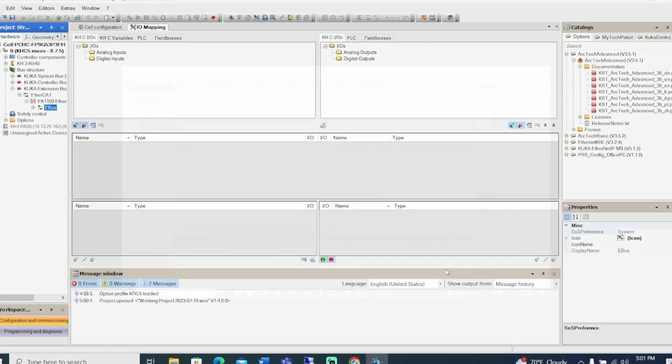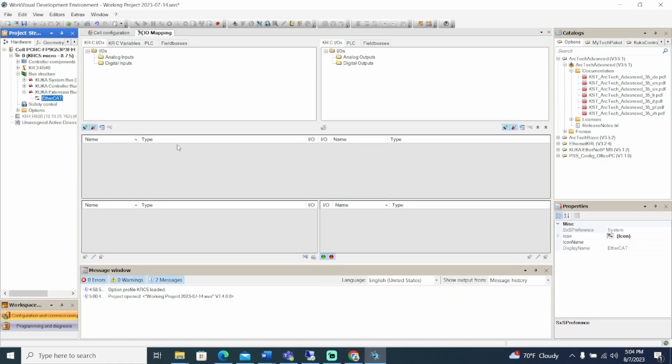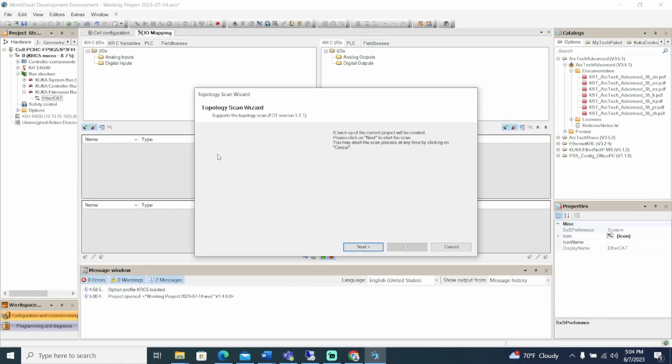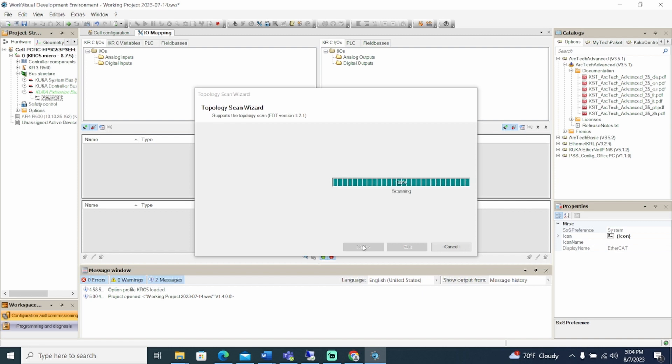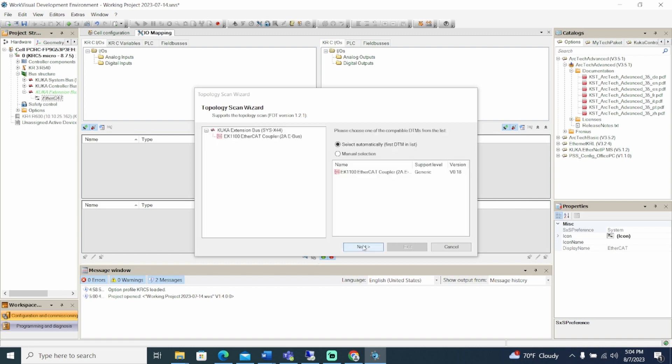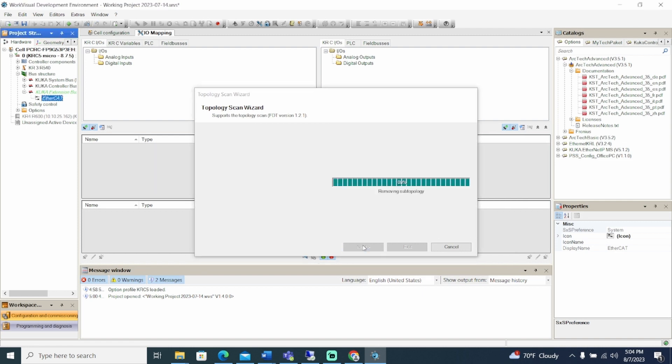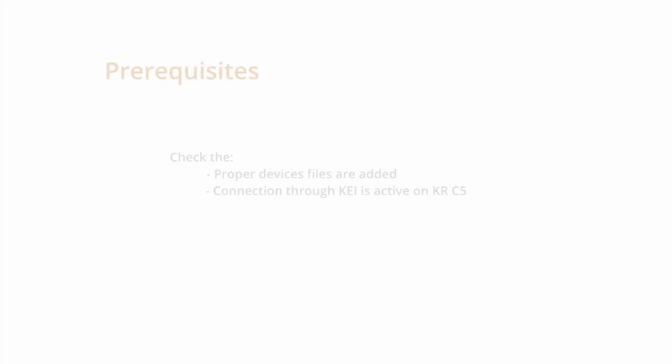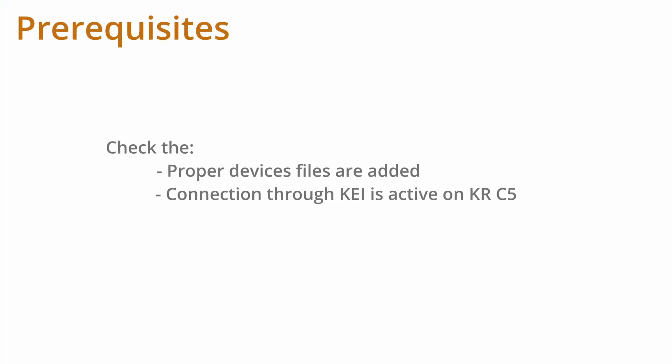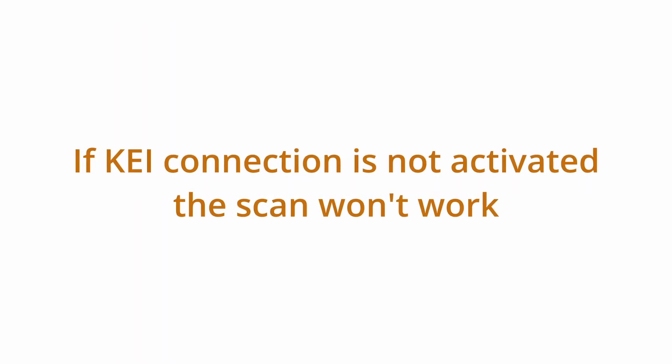As an alternative, click EtherCAT and select Scan Topology. Confirm prompts by clicking Next as the bus structure adds one device after another. Click Exit after the scan is complete to finish. For this to work, the proper device files need to be added in WorkVisual, and connection through the KEI must be active on the robot controller. If the KEI connection is not activated, the scan topology won't work.